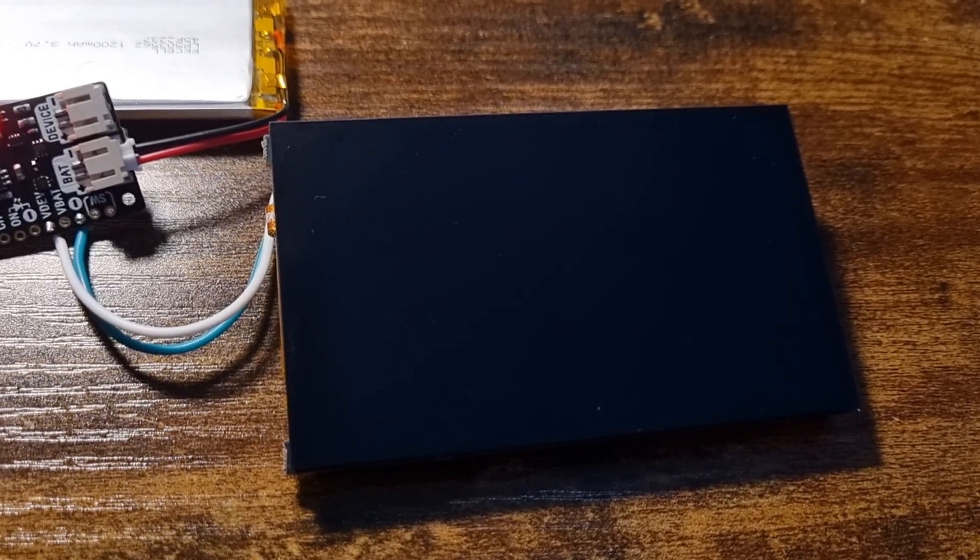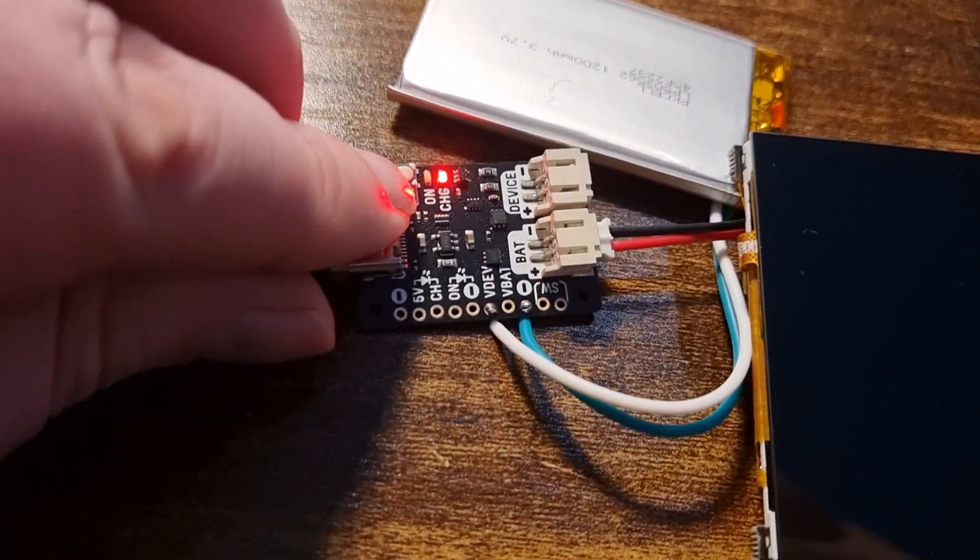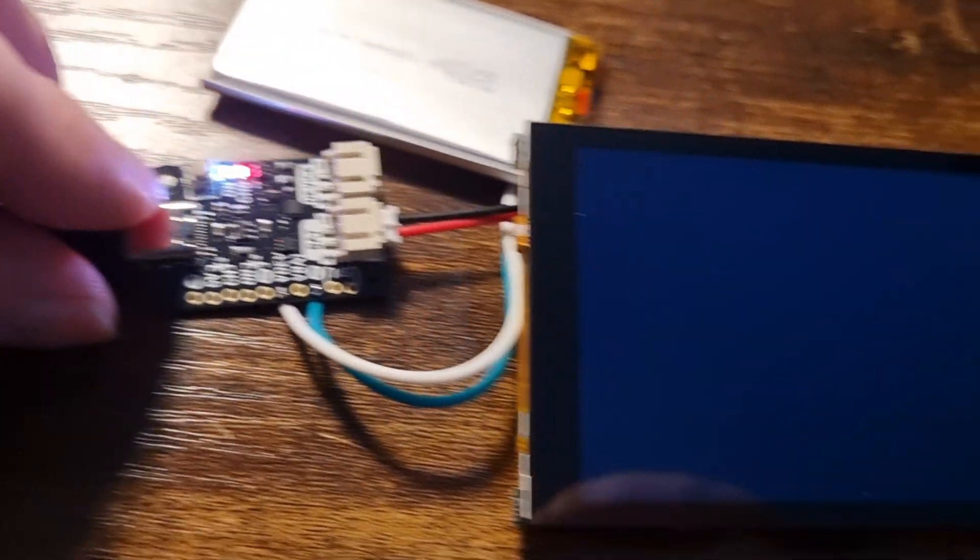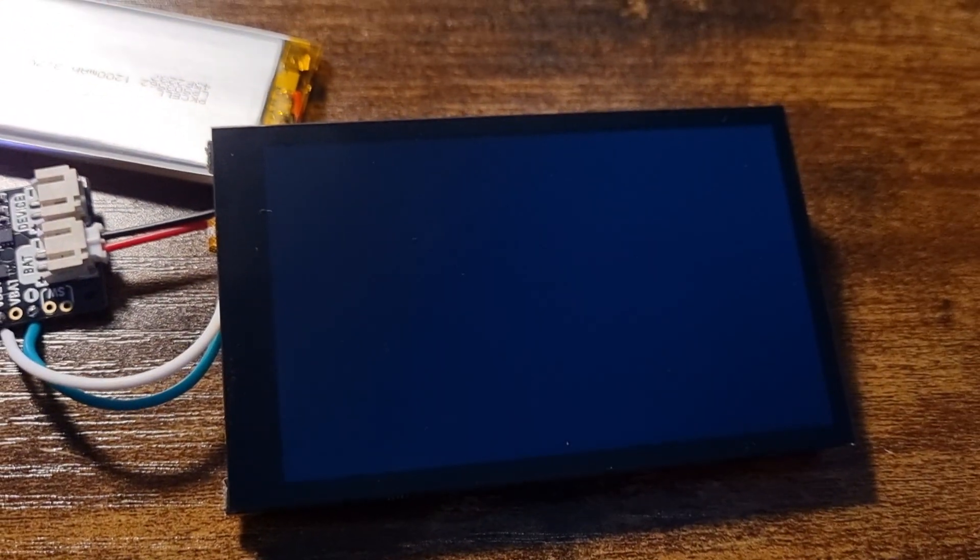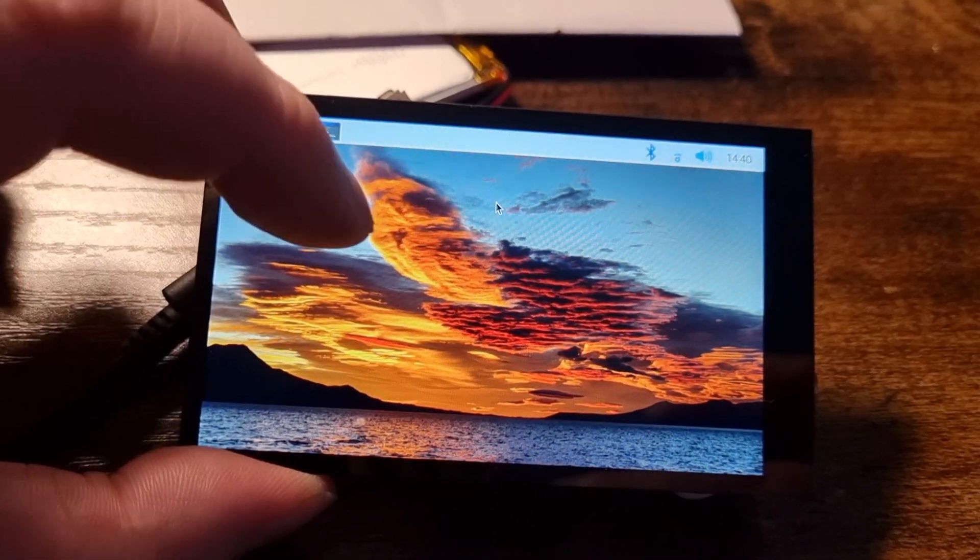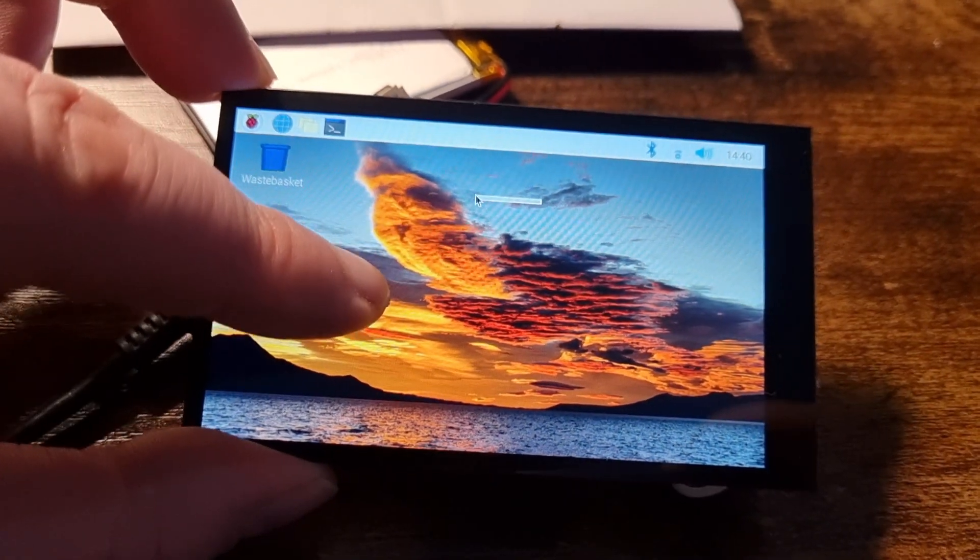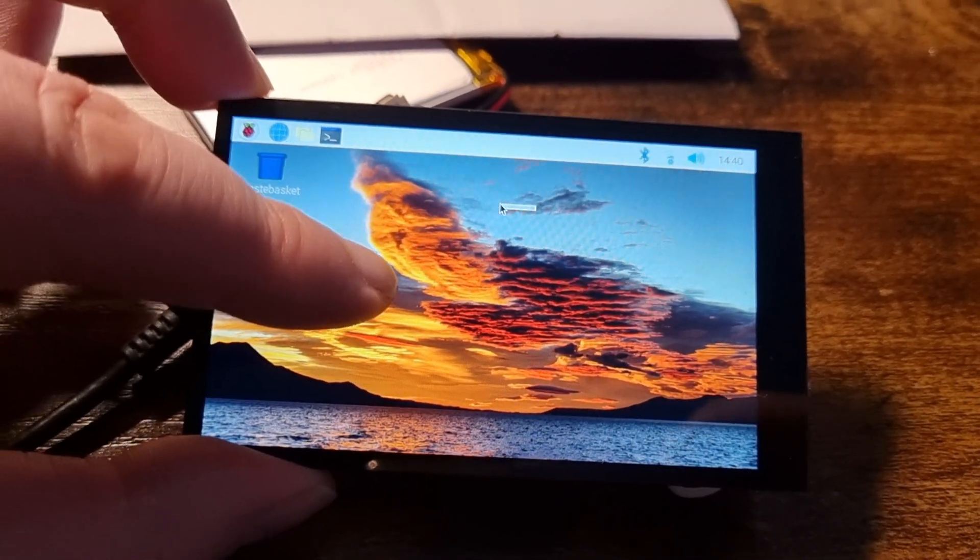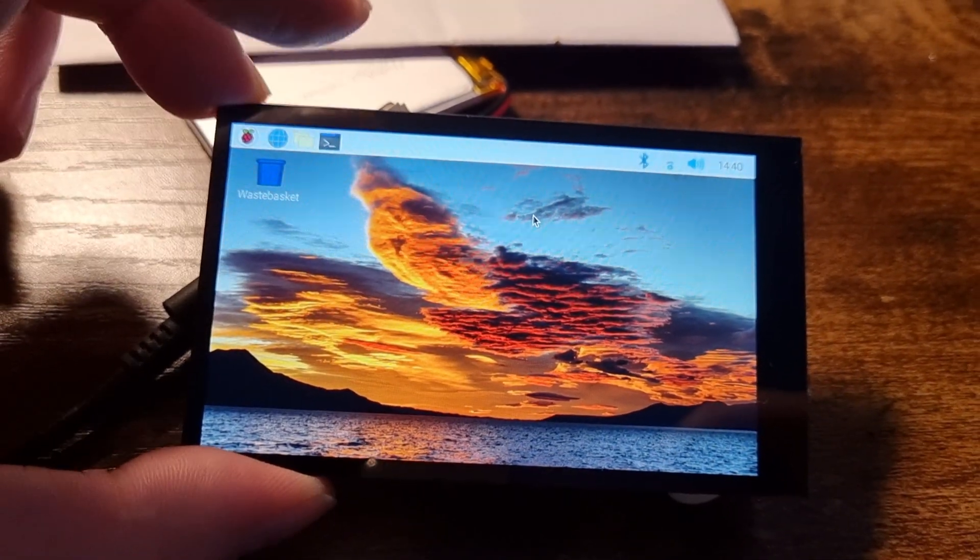So I attach the display and press the power button. And as you can see, the display is also being powered. And just like that, we have a Raspberry Pi working.